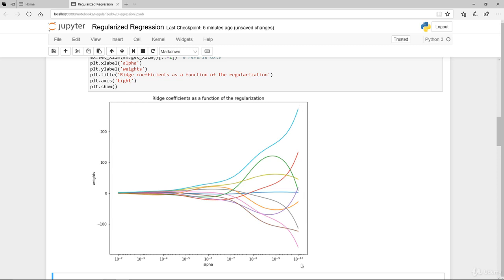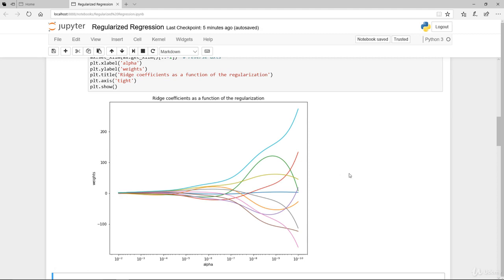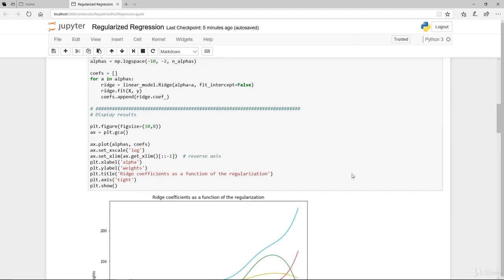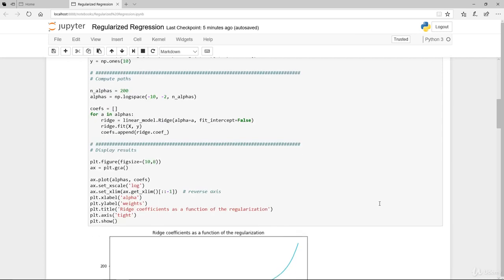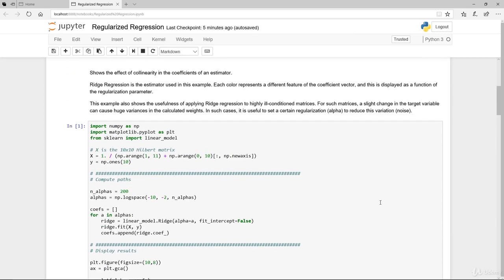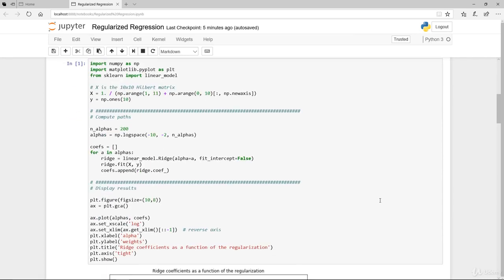And as you actually start to increase alpha, notice that this is 10 to the minus 10, 10 to the minus 9. So as alpha increases this way, as alpha increases, the regularization increases, the coefficient starts to stabilize and all converged to zero. So that's really the weight here. This part here, if you understand how that works, that's great. If not, don't worry about it. That's really directly from the Scikit-learn library.